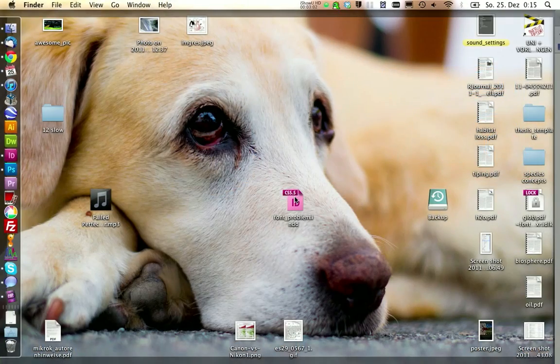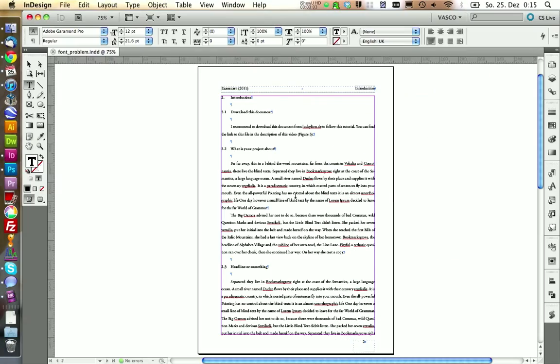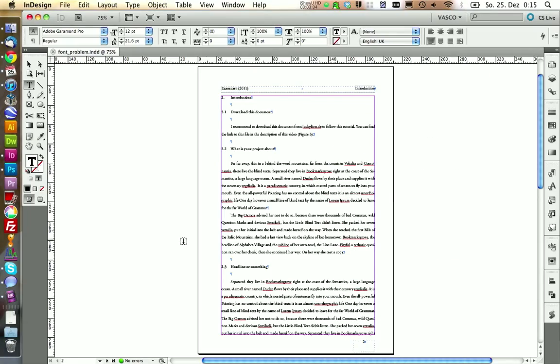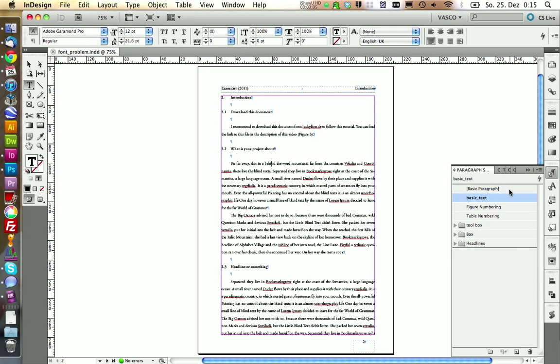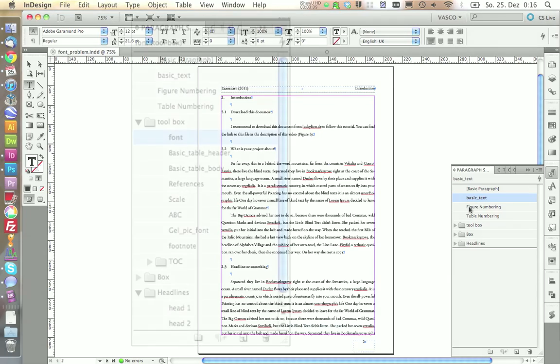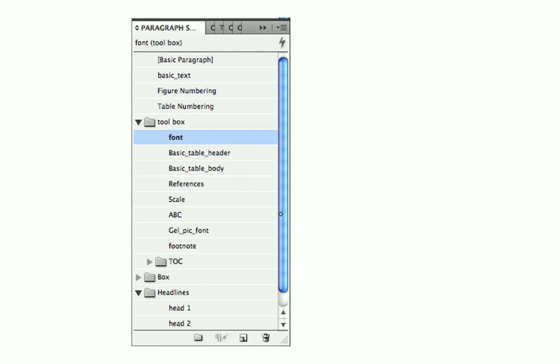We start by opening our sample document and we are going to first take a closer look at all paragraph styles we already have defined in here. We have the paragraph style font and this paragraph style contains the font that we are using. In this case it is the Adobe Garamond Pro.